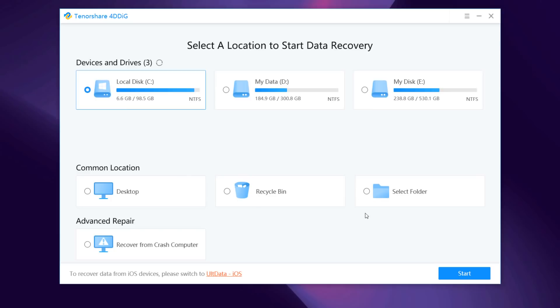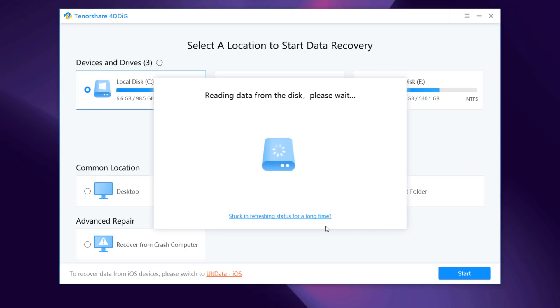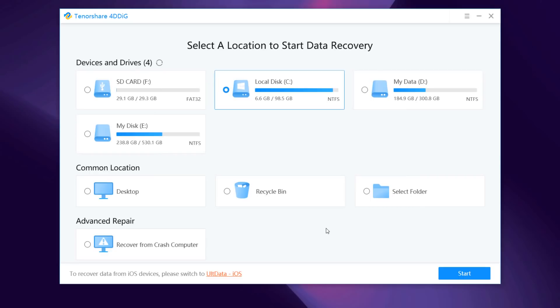And in our case, we want to recover data from SD card. Attach your SD card with the card reader to the computer. And here is the SD card drive. Or you can choose the local disk where you lost your data from a list of hard disk drives and then click start to proceed.